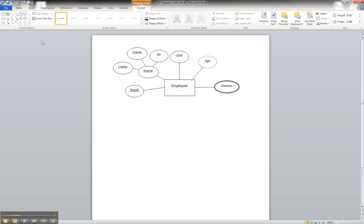And that is how you would illustrate a derived attribute in an ER diagram using Microsoft Word.